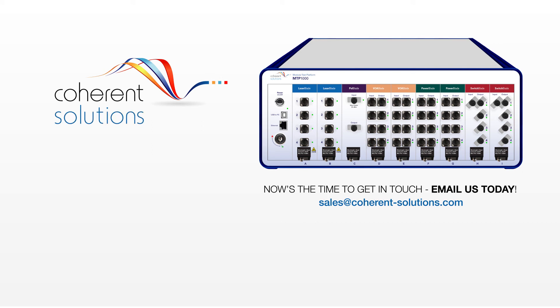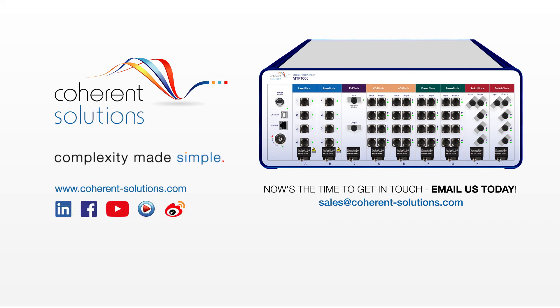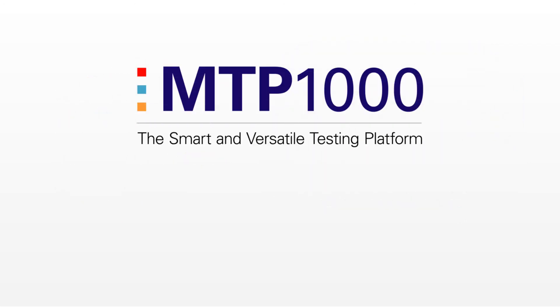Coherent Solutions. Complexity made simple. World-leading optical test instrument management. MTP-1000.